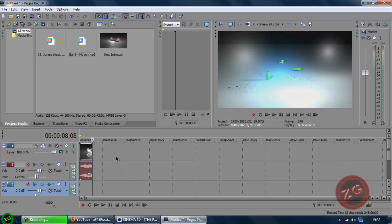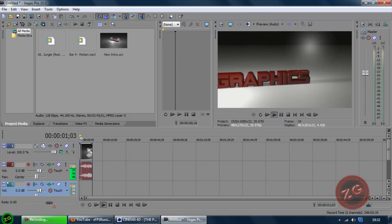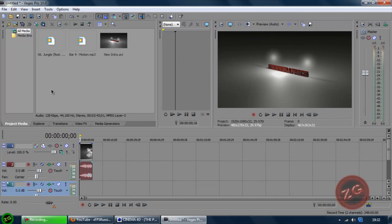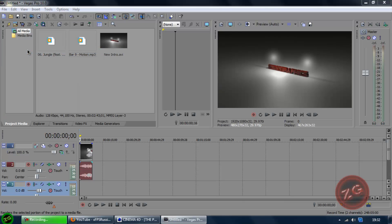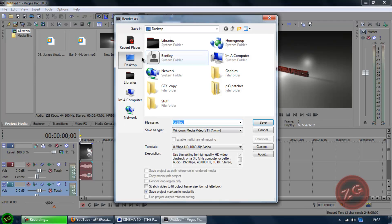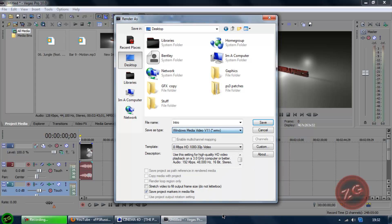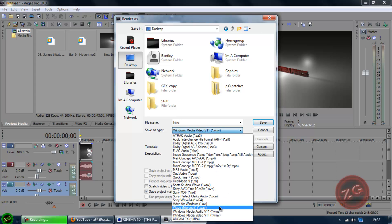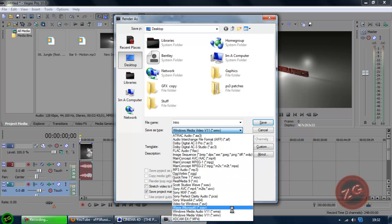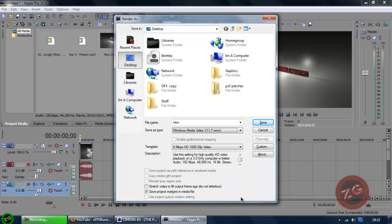And then once you've done that, you just want to go to file, render as, save to save place, so I'm going to name it intro, save it as a wmv file. You can save it to wma or whatever file suits you, and then you can just hit save.